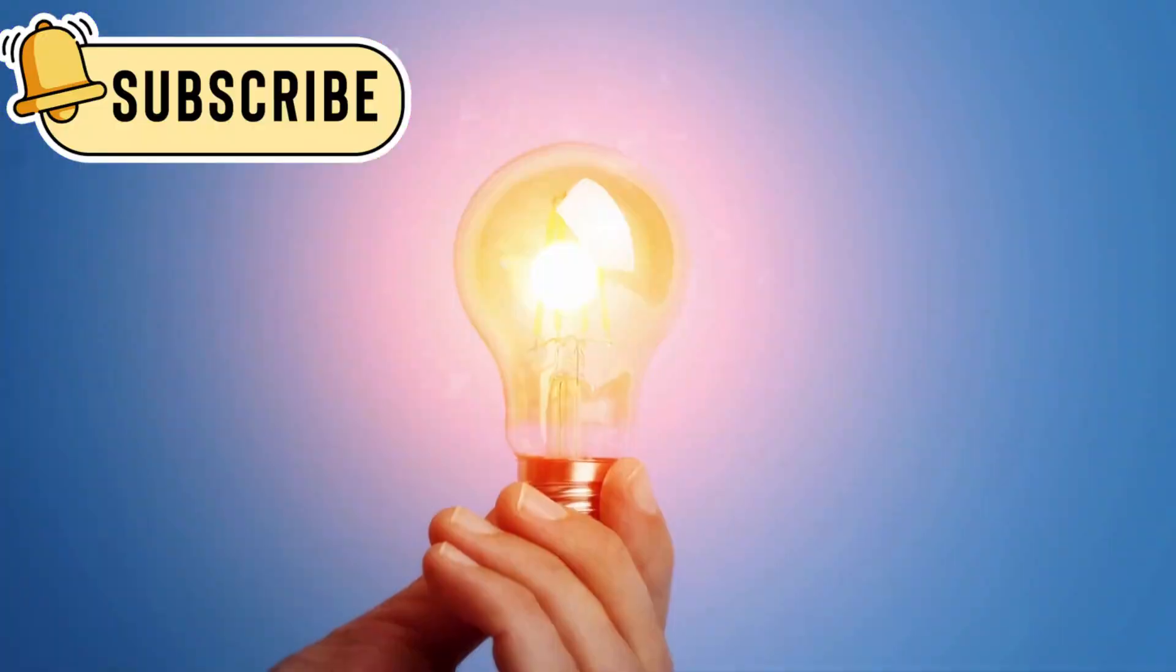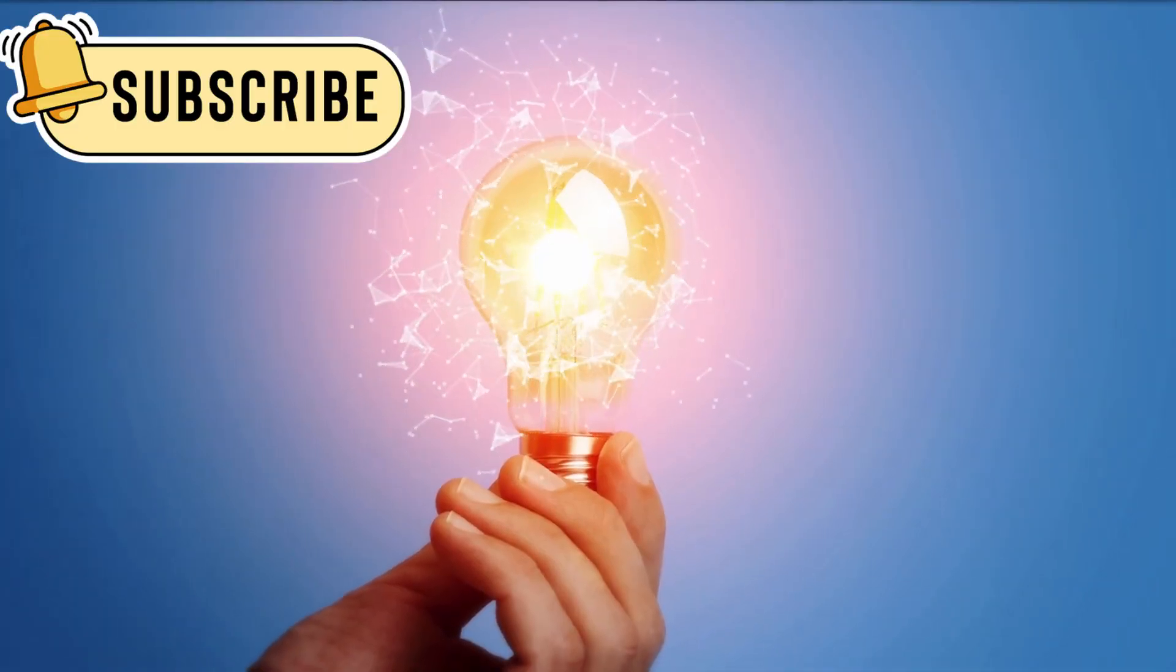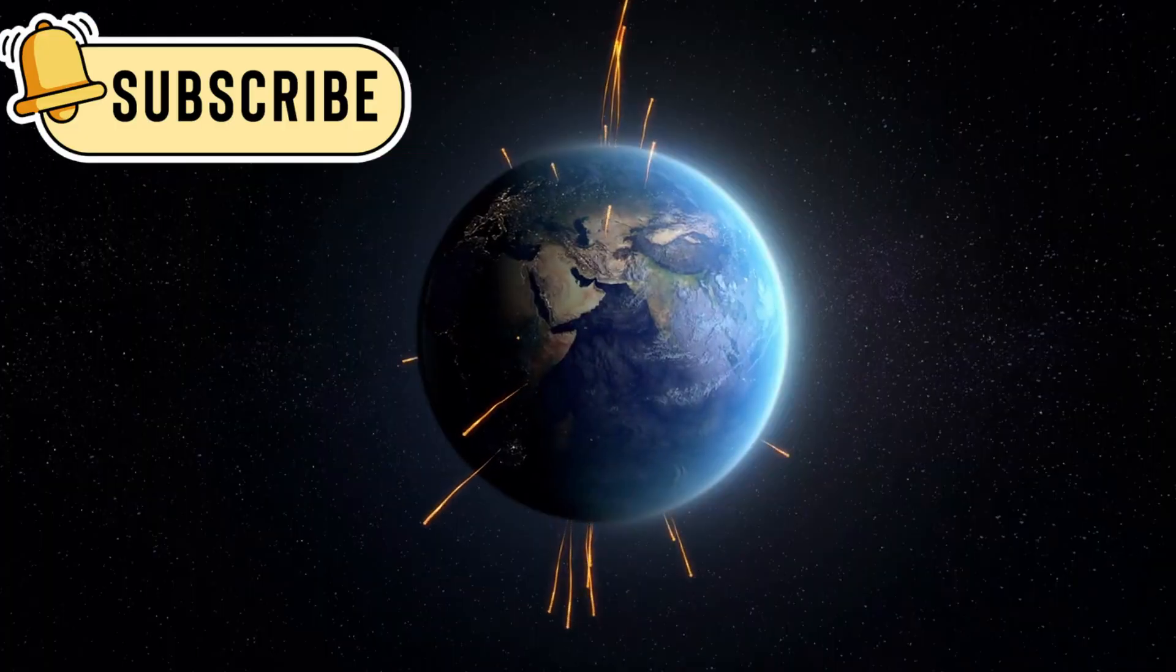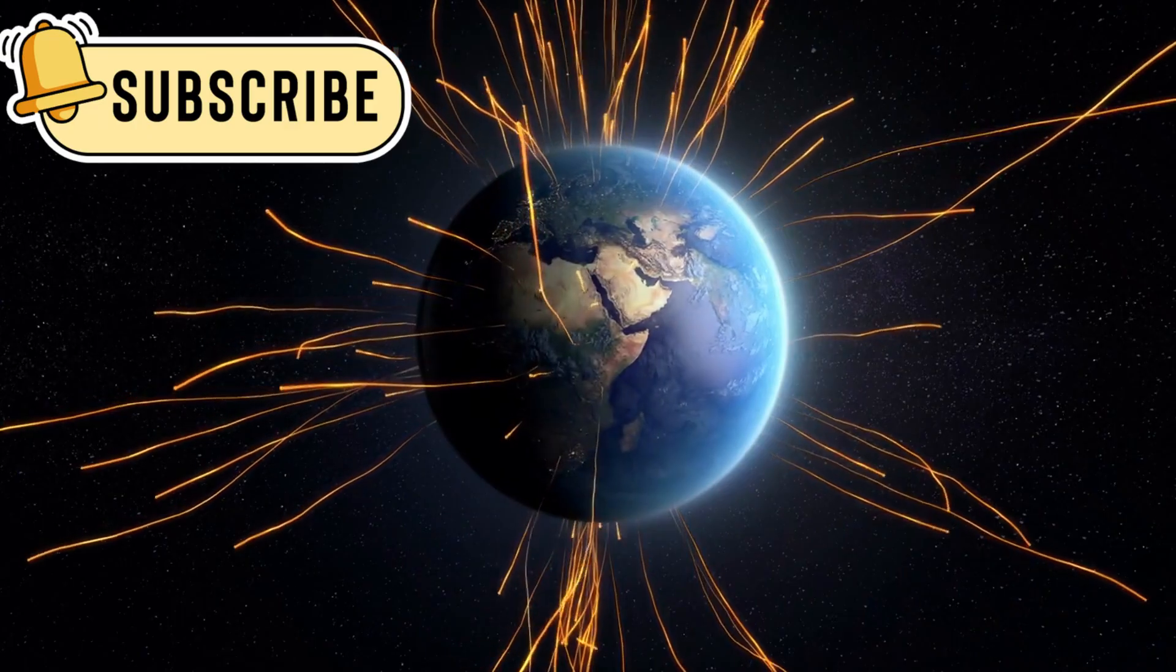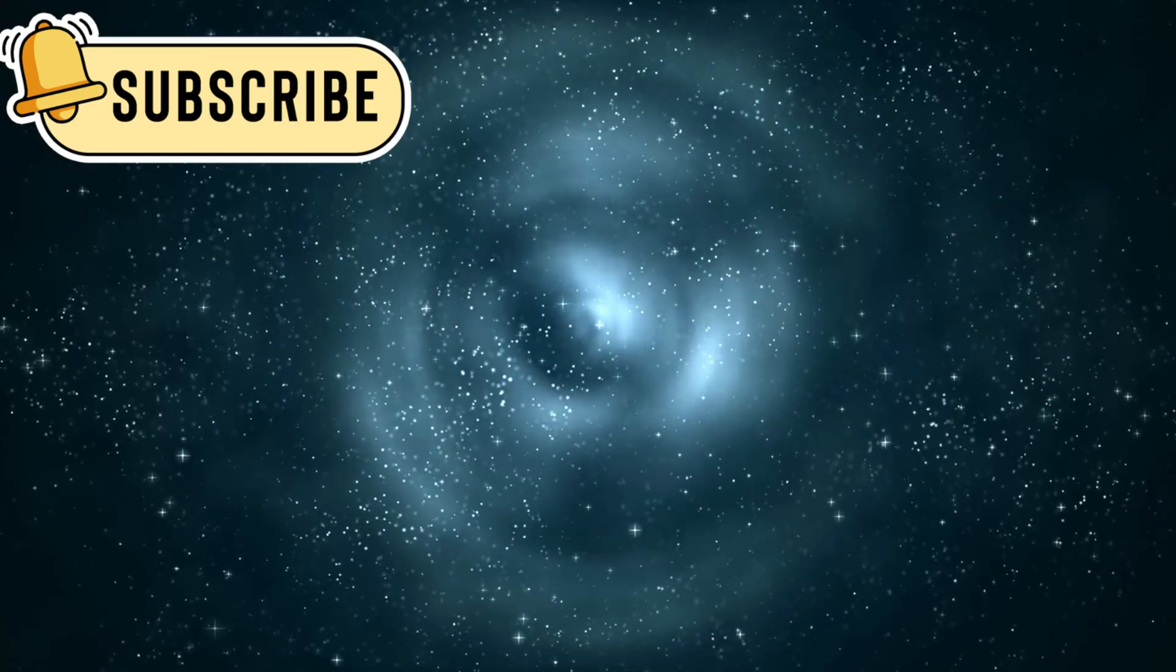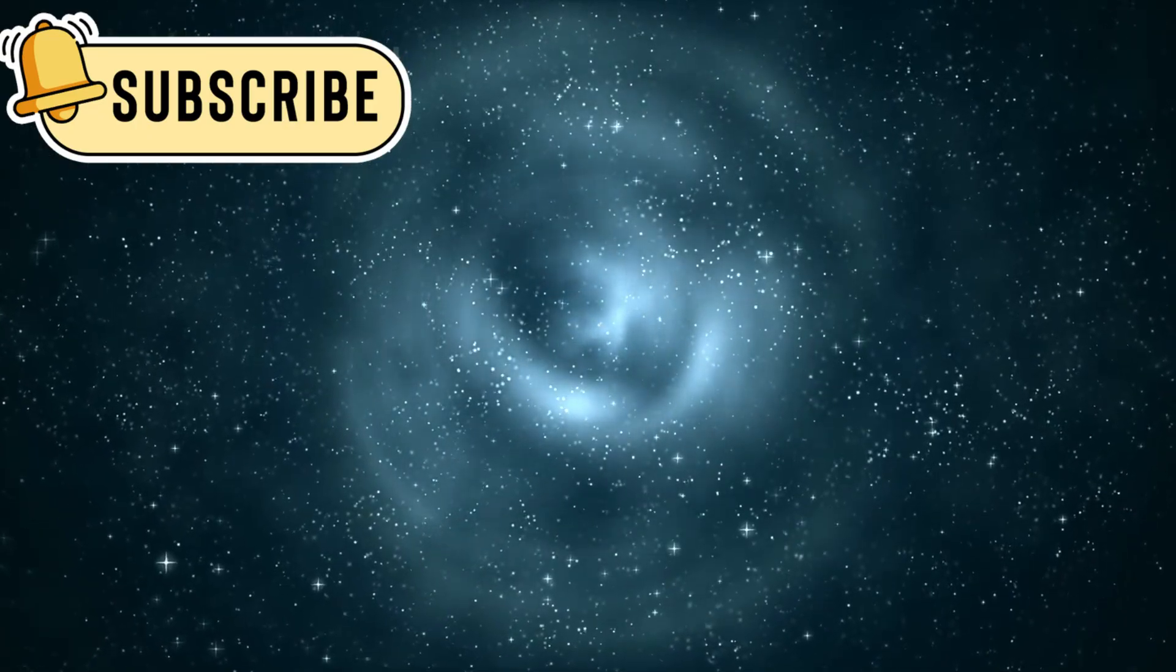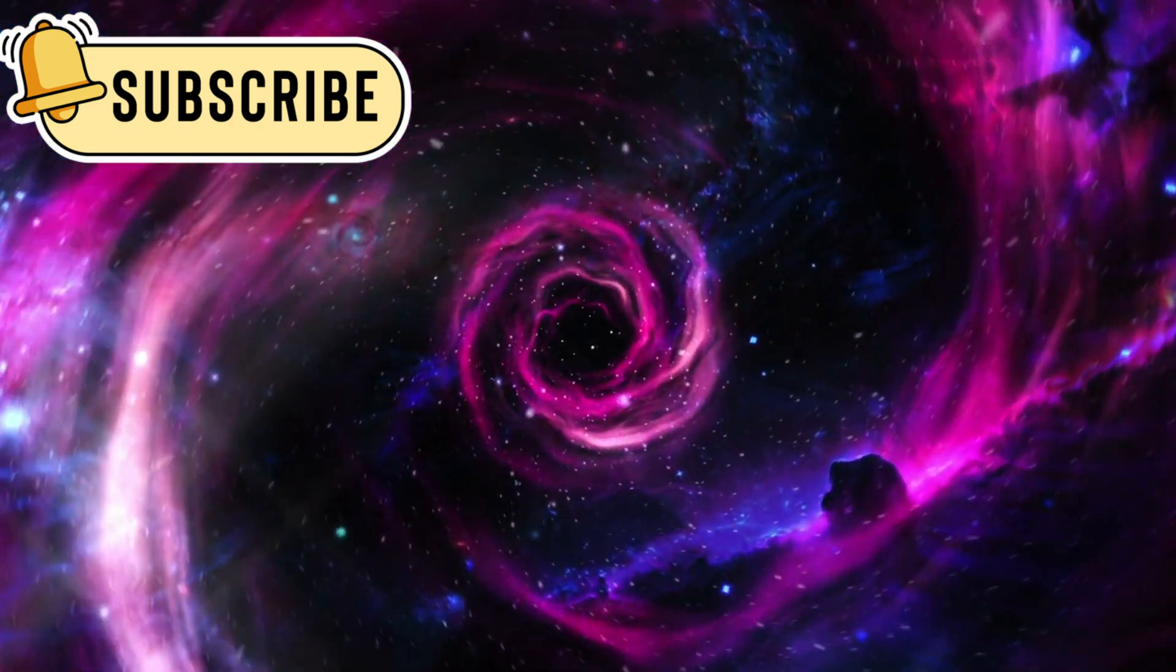Its transmitter is only 23 watts, weaker than a lightbulb in your fridge. Yet its signal travels for over 21 hours to reach us. That shows how vast and empty space really is. And still, this tiny craft keeps going.